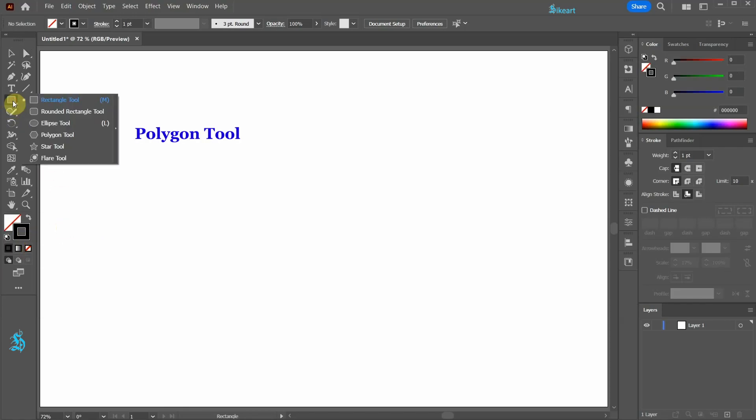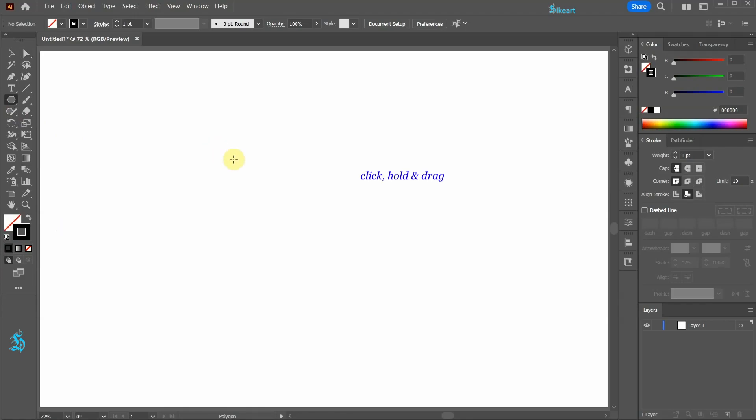Next select the polygon tool, click on the artboard, hold and drag.